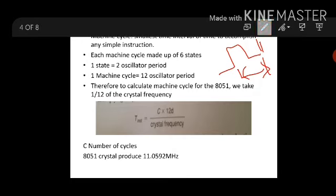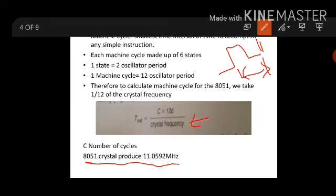8051 has a crystal frequency of 11.0592 MHz. When we are executing in the laboratory, we are setting with this frequency. It is not exactly 12 MHz — it is 11.0592 MHz. That is the crystal frequency of 8051. For the current semester, we are using this clock frequency.